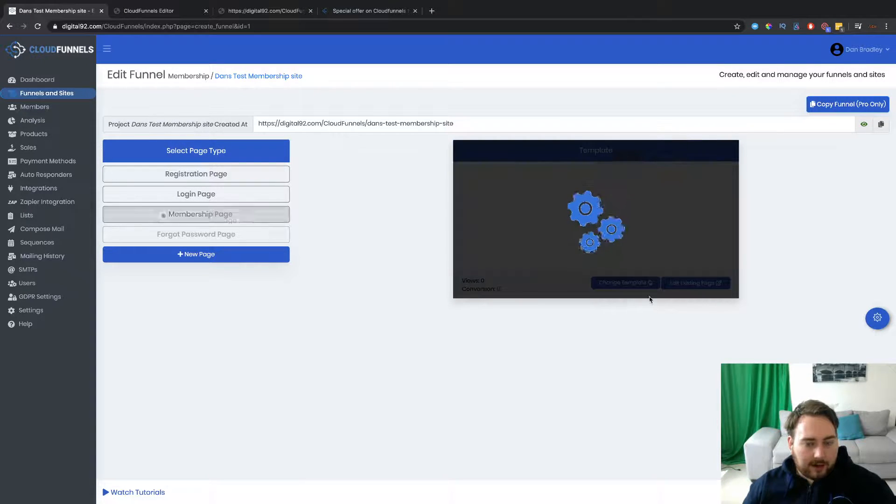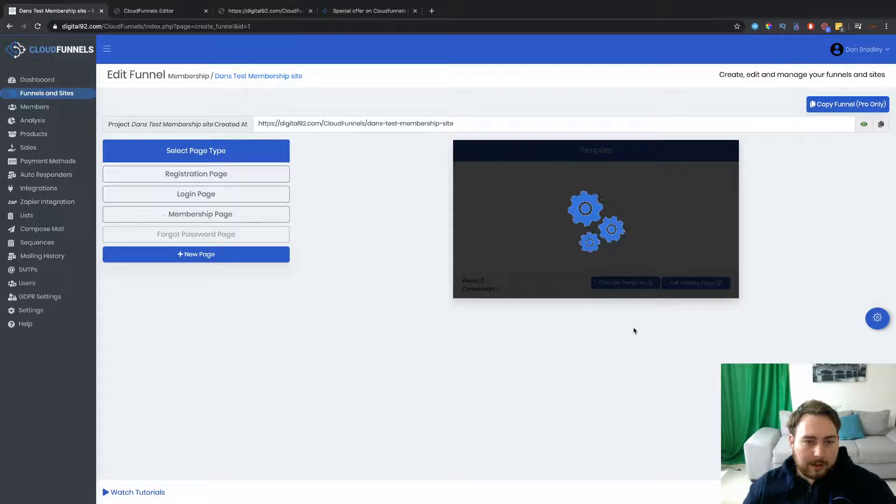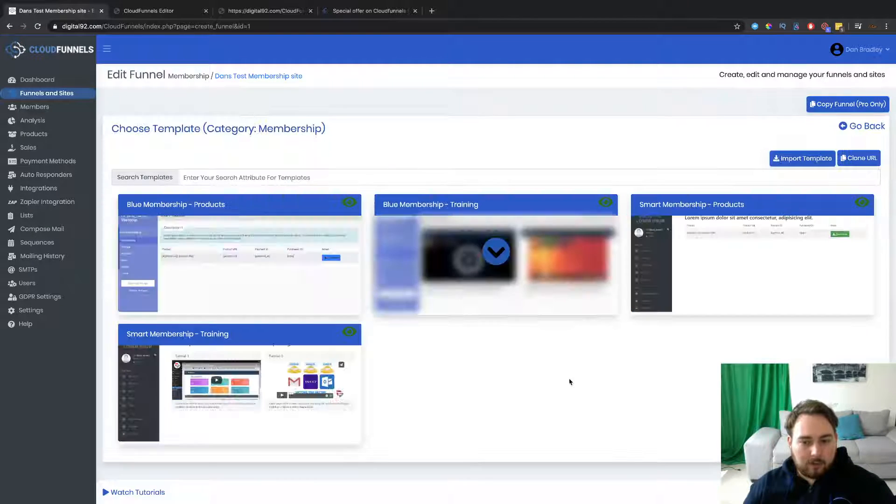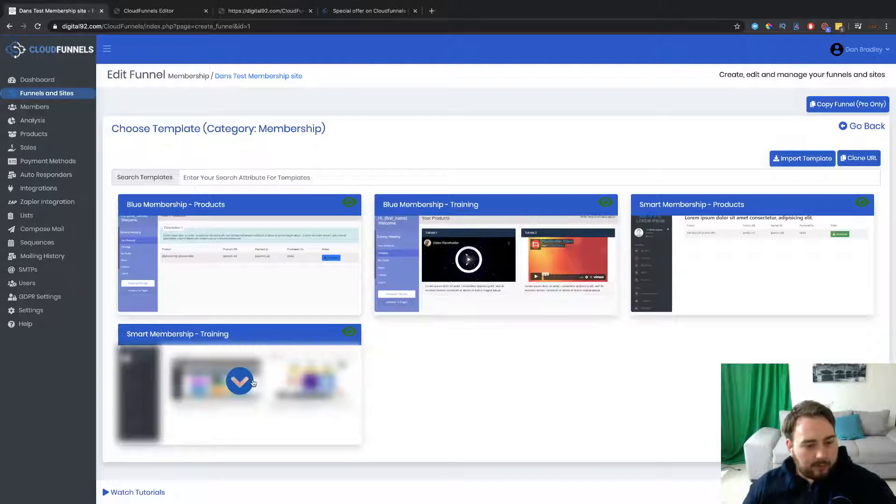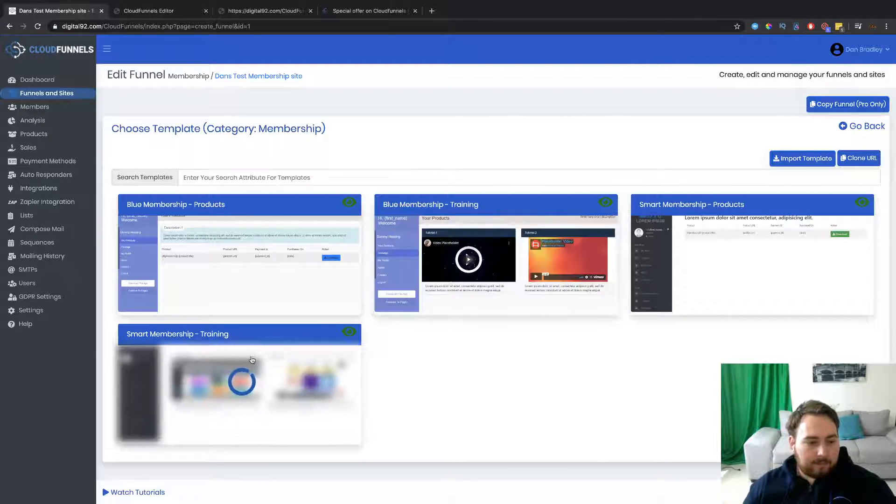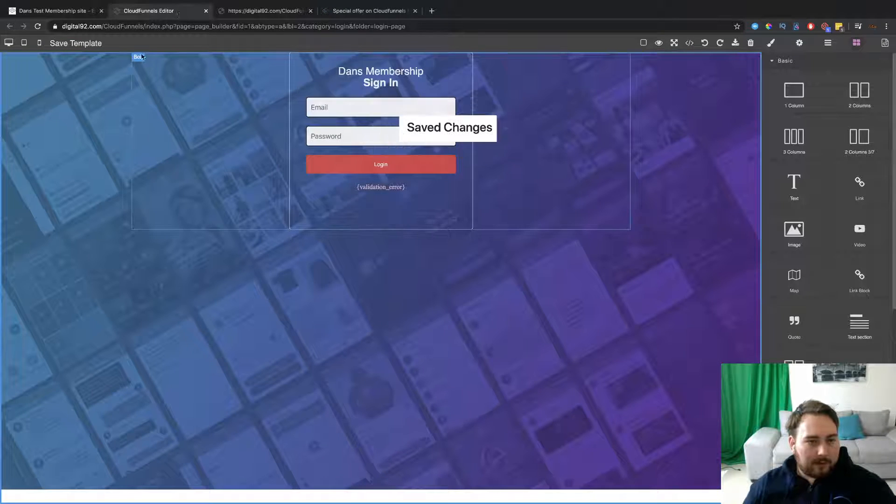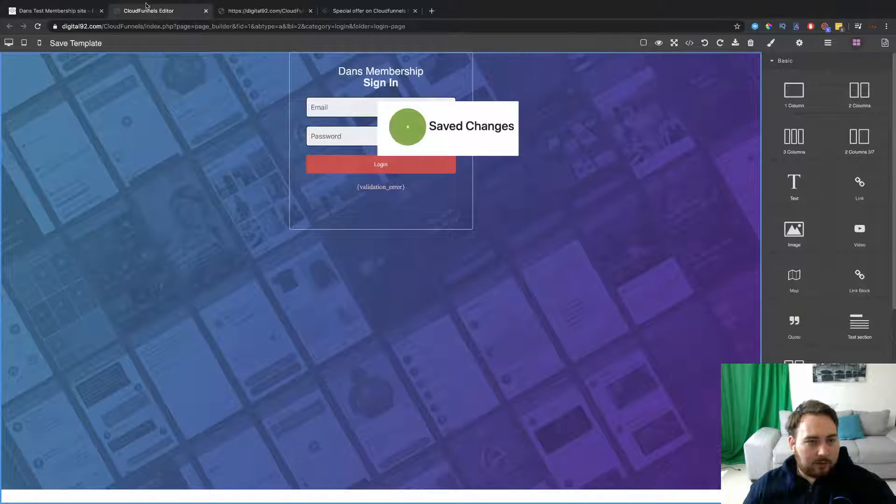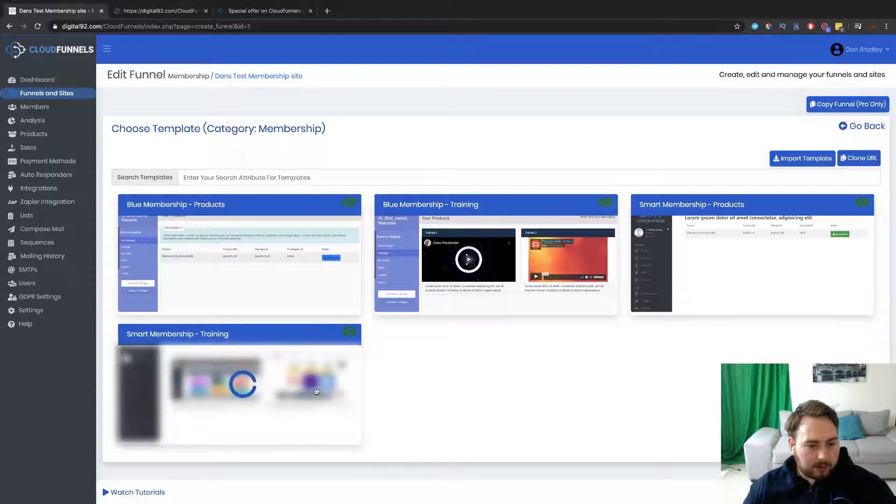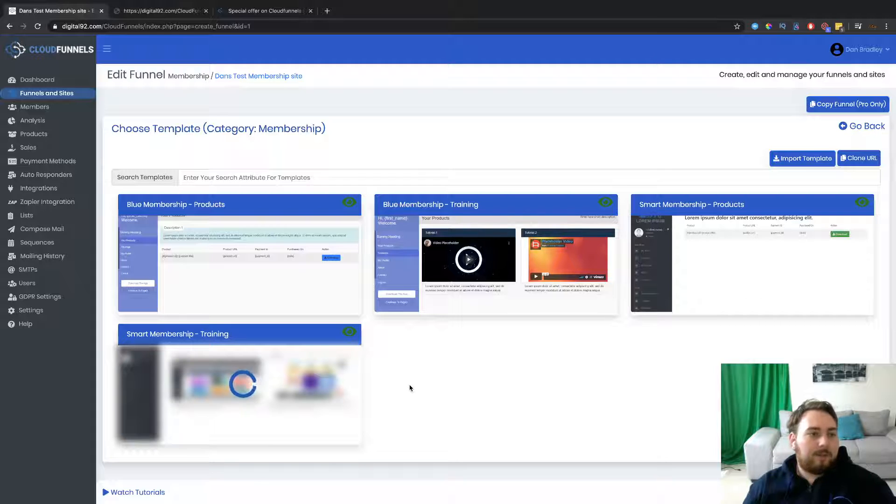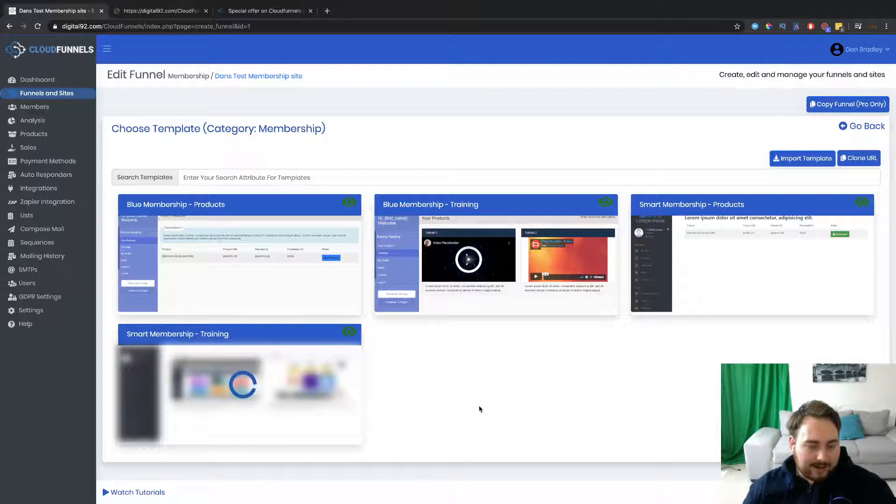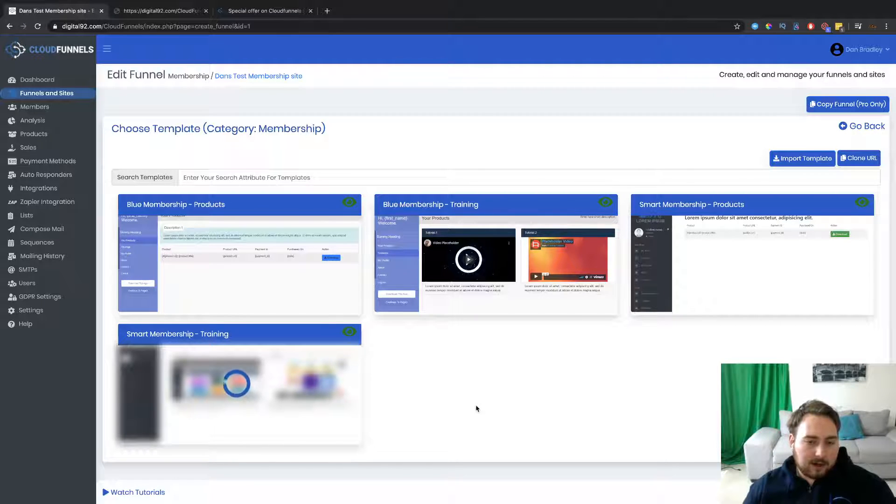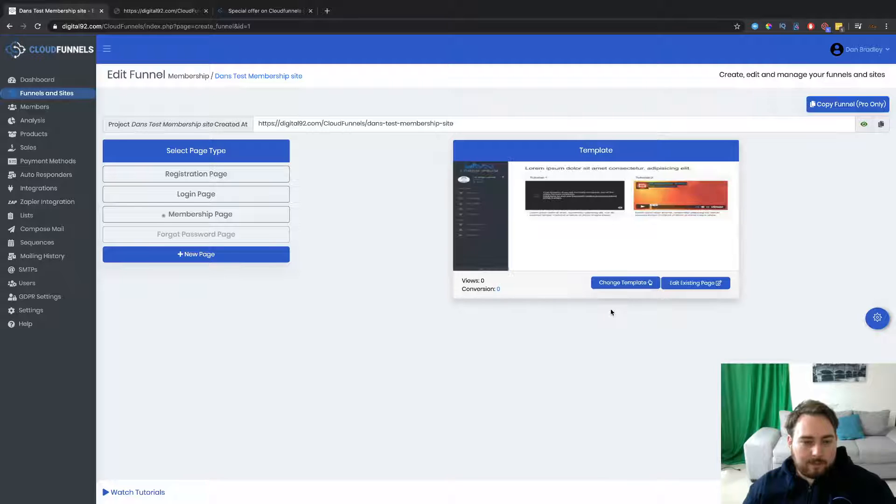And then we can actually go ahead and create the membership page. This is what it's going to look like on the inside of that software. Again, a number of different templates here that are available. I'm going to choose this one down here, the Smart Membership Training. All right. Let's go ahead and let's now save those. So go back over into this one. And this will load up our membership training area. Now, you can see just how quick and easy this is to use, guys. Okay. I've been creating this in just a couple of minutes. And you're going to be able to do the same here as well.